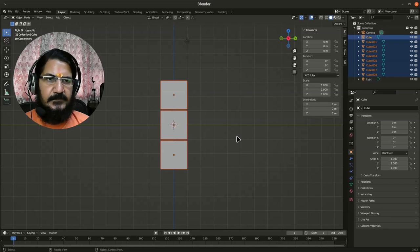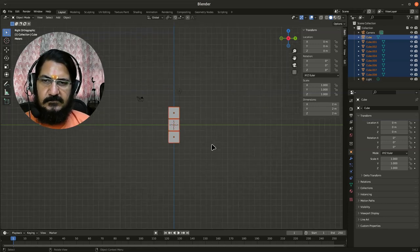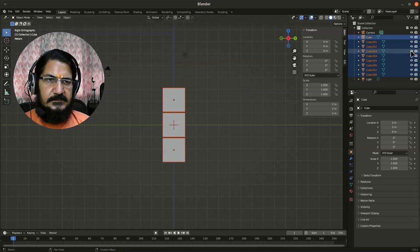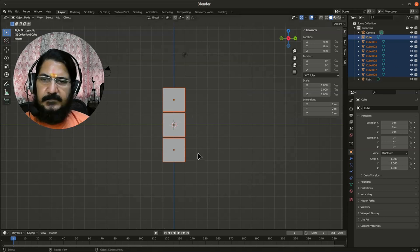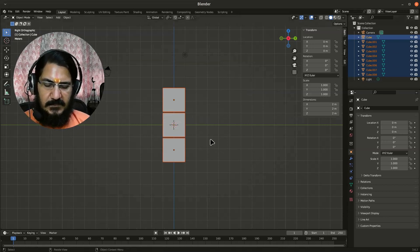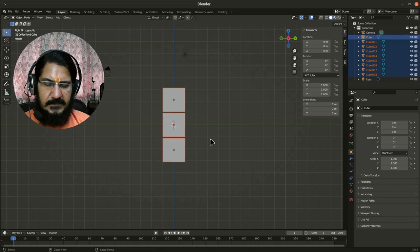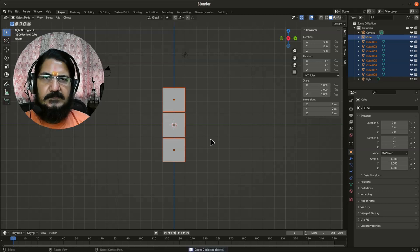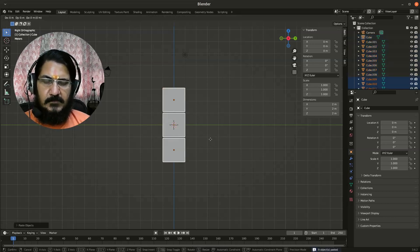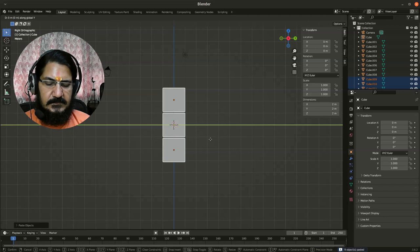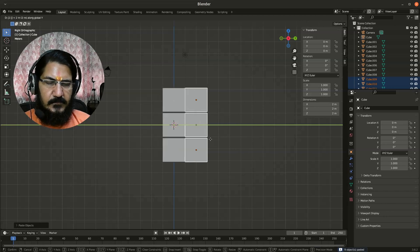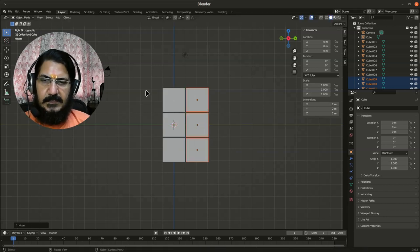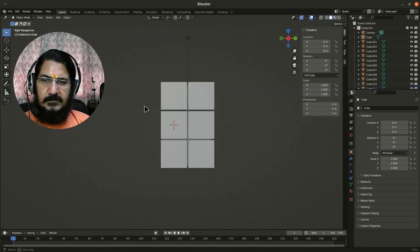We'll just make sure only the cubes are selected and nothing else. Now let's do the same operation. Since nine of them are selected, I'll press Ctrl+C, Ctrl+V, grab on Y axis 2.1.